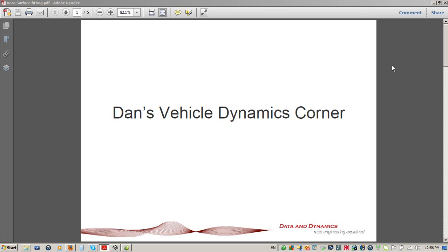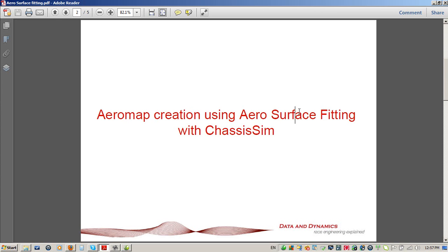For the purposes of this tutorial, I would usually be running a PowerPoint demonstration with Dan's Vehicle Dynamics Corner. This time, because I'm going to be flipping back between Dan's Vehicle Dynamics Corner and ChassisSim, I'm presenting this as an Adobe PDF so I can highlight things a little better. It should make things clearer because we have an awful lot to talk about. So without further adieu, let's get started.